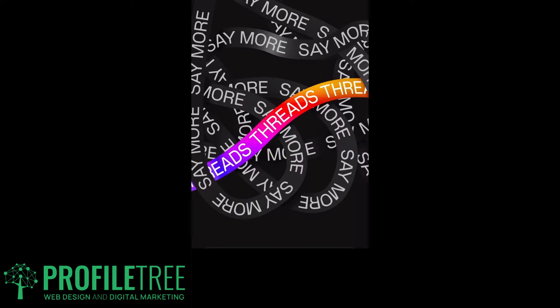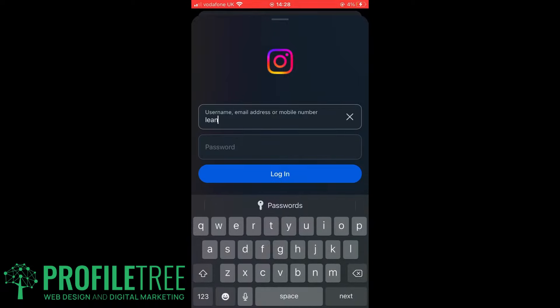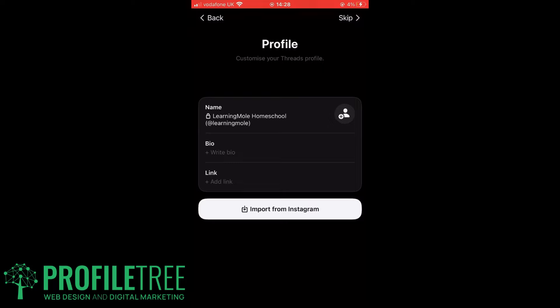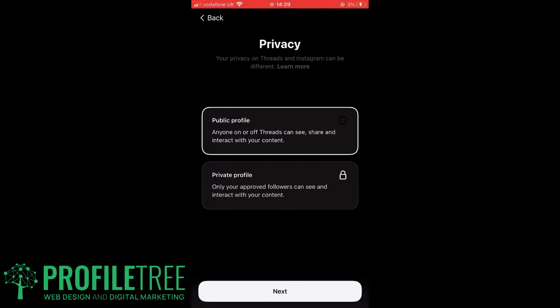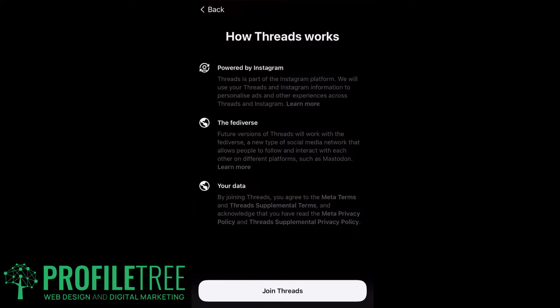Once downloaded, go ahead and open up the Threads app — you can see how close it is to Instagram itself. Log in and enter your details. Once done, click 'Not Now' or save your settings. You can import things from Instagram if you want, but for now we'll skip that. You'll see your bio and links. You'll want to set this to a public profile unless you prefer private, and then follow the prompts to follow people before joining Threads.